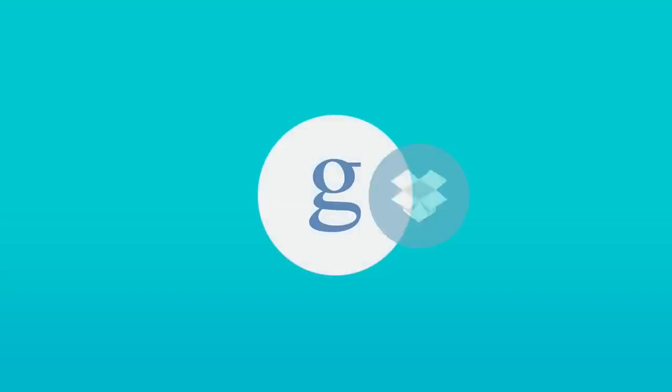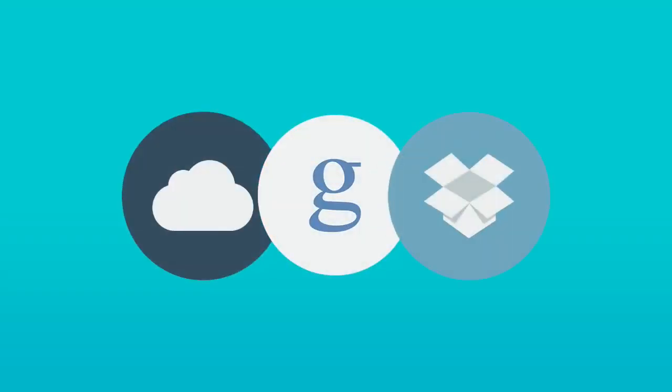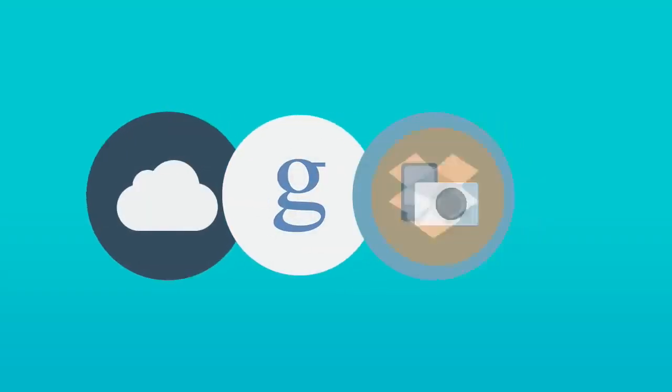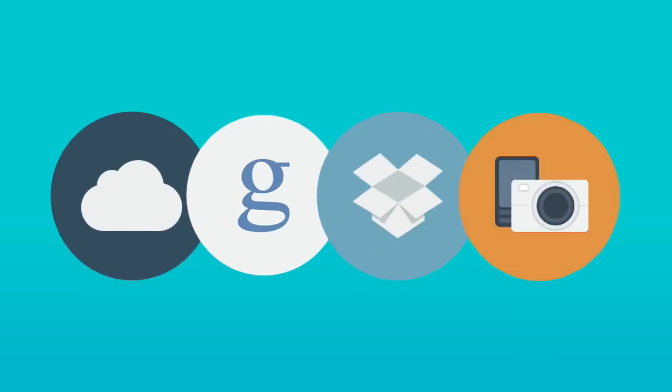Besides, you can sync cloud services including Google, Dropbox, iCloud, and all kinds of MTP devices.